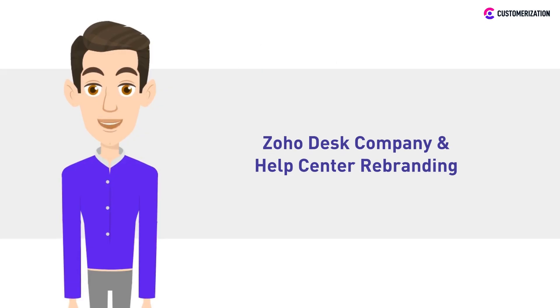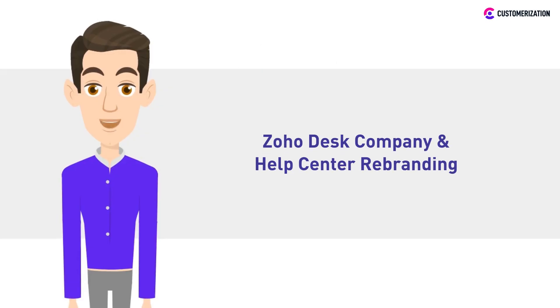Did you know that you can rebrand your company and help center in Zoho Desk? In today's video tutorial, we'll show you how.